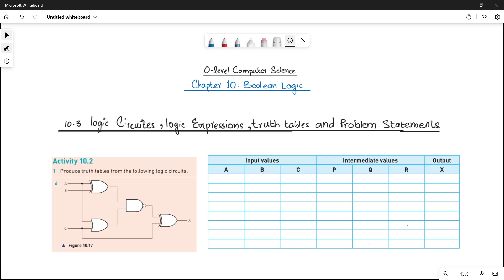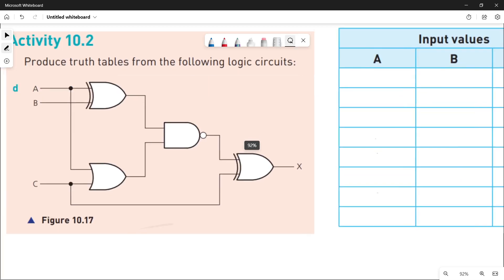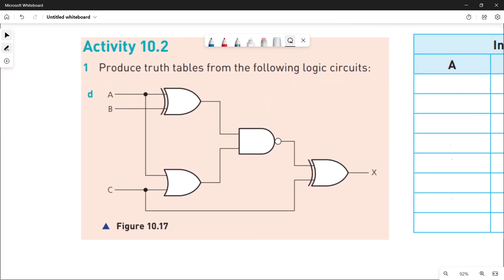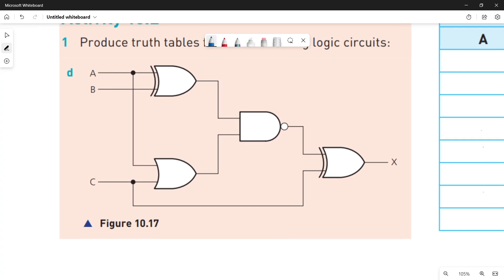In this video we will be doing Part D of Activity 10.2. We are already done with parts A, B, and C. Again, you have a logic circuit and you have to make the truth table for that. Let's quickly see the logic circuit first and explain what logic gates make up this circuit and what are their inputs and outputs.